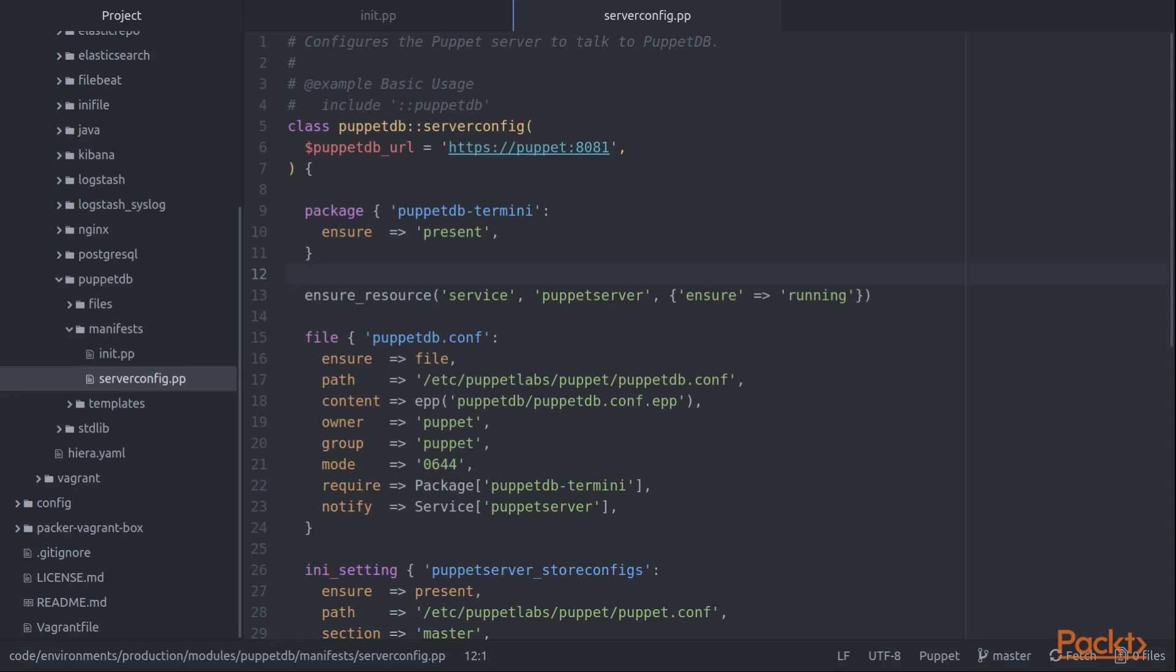Now at this point, we're going to be making changes to Puppet server configuration files. And when we're done, we're going to want to restart the Puppet server service. However, this particular class is a PuppetDB class, not a class related to the Puppet server. So we want to have a notify statement so that the Puppet server is restarted if any of these files are changed.